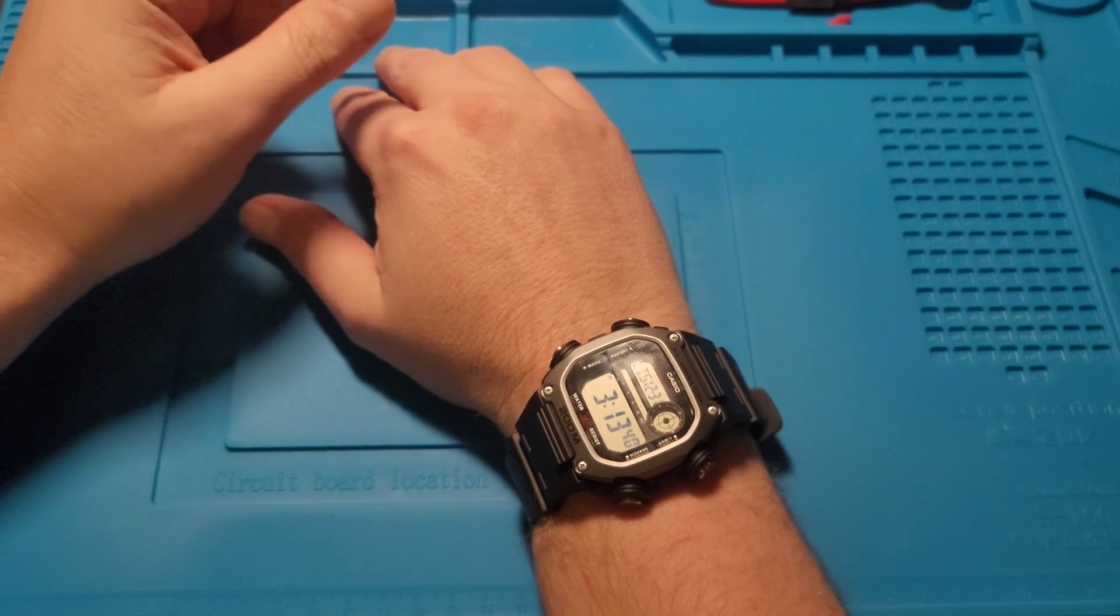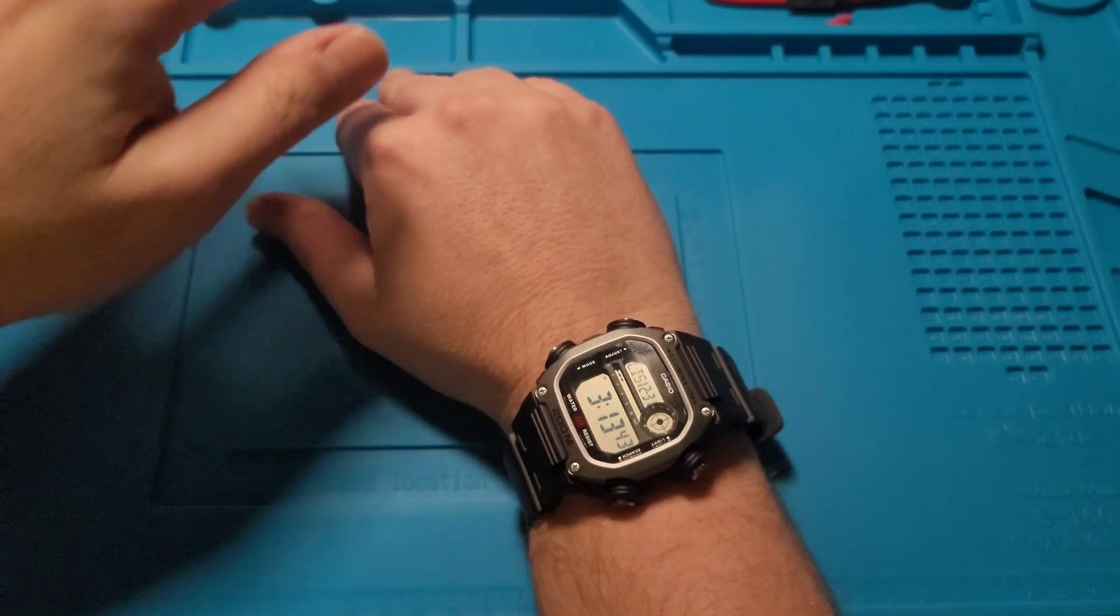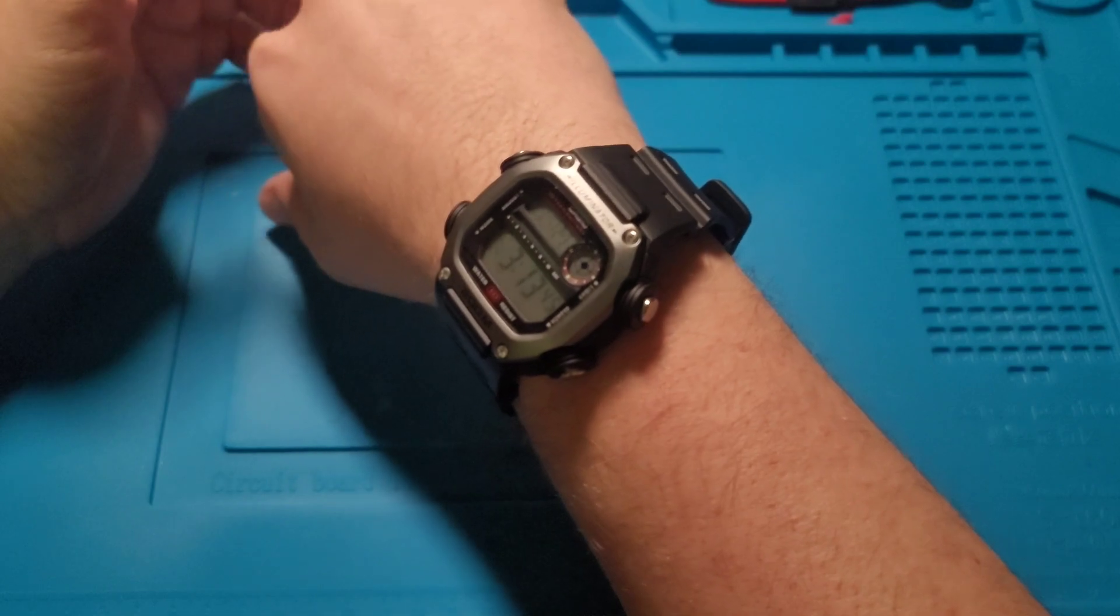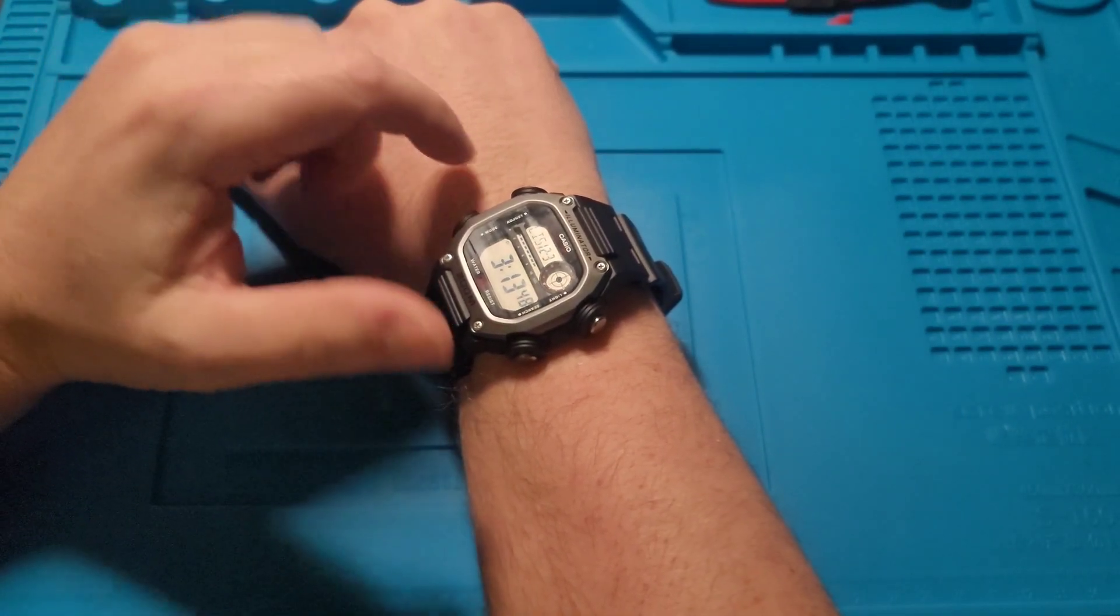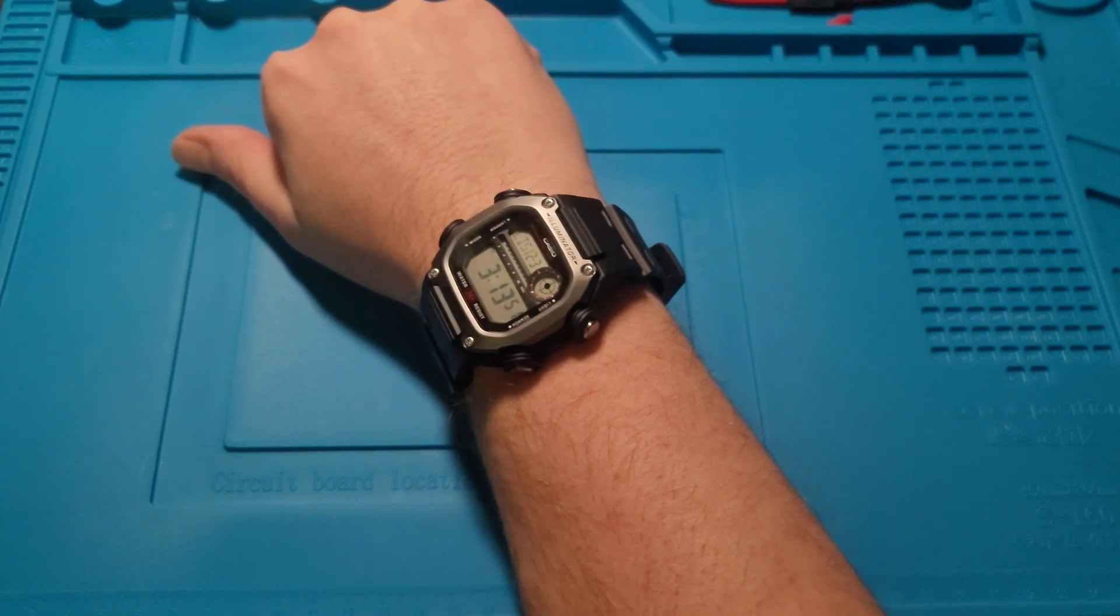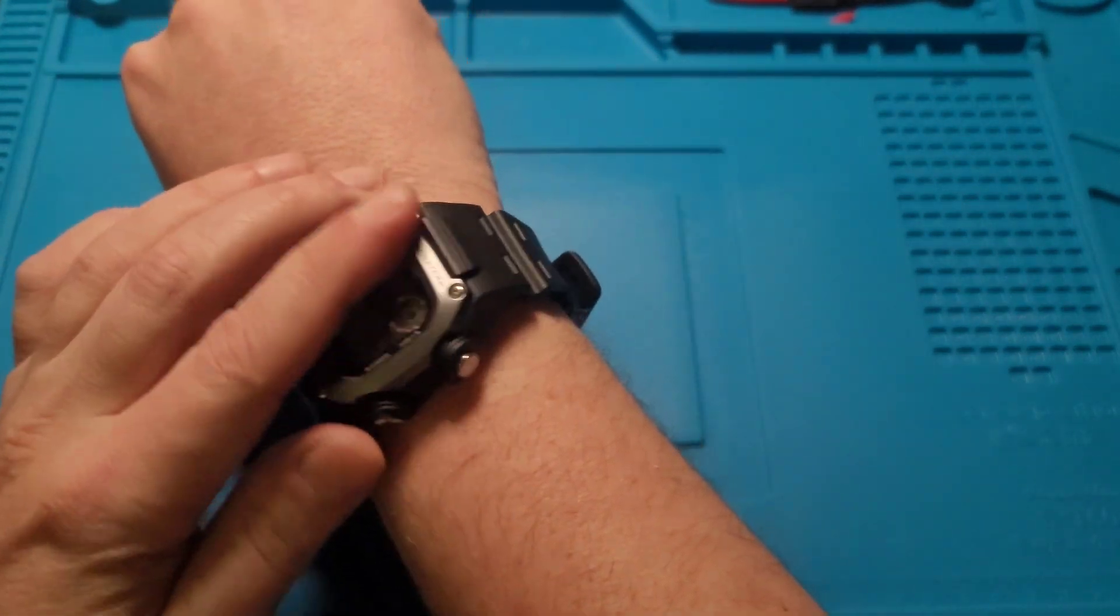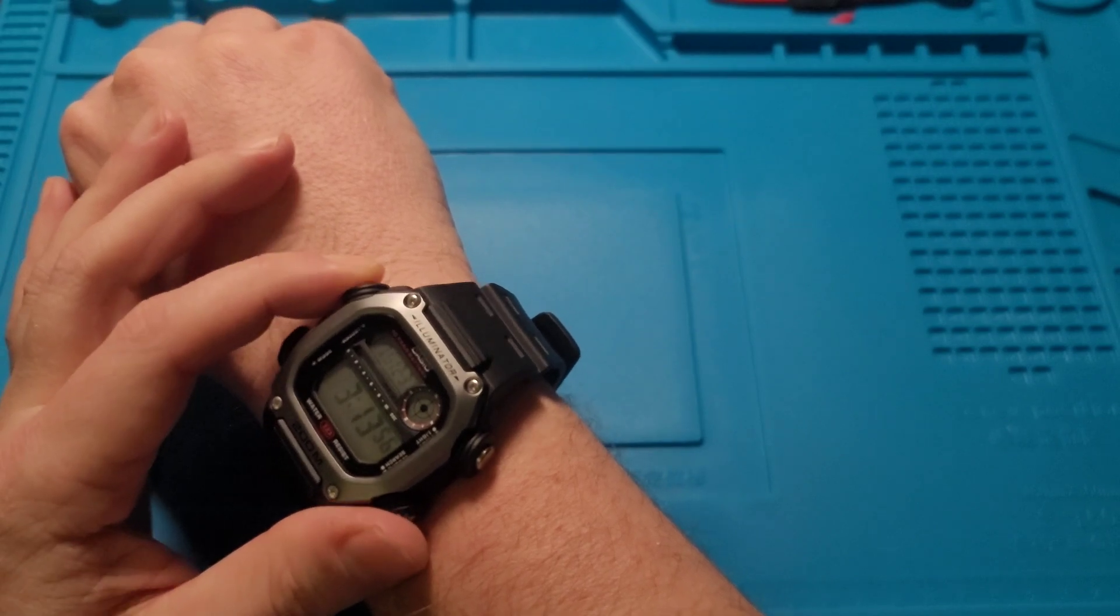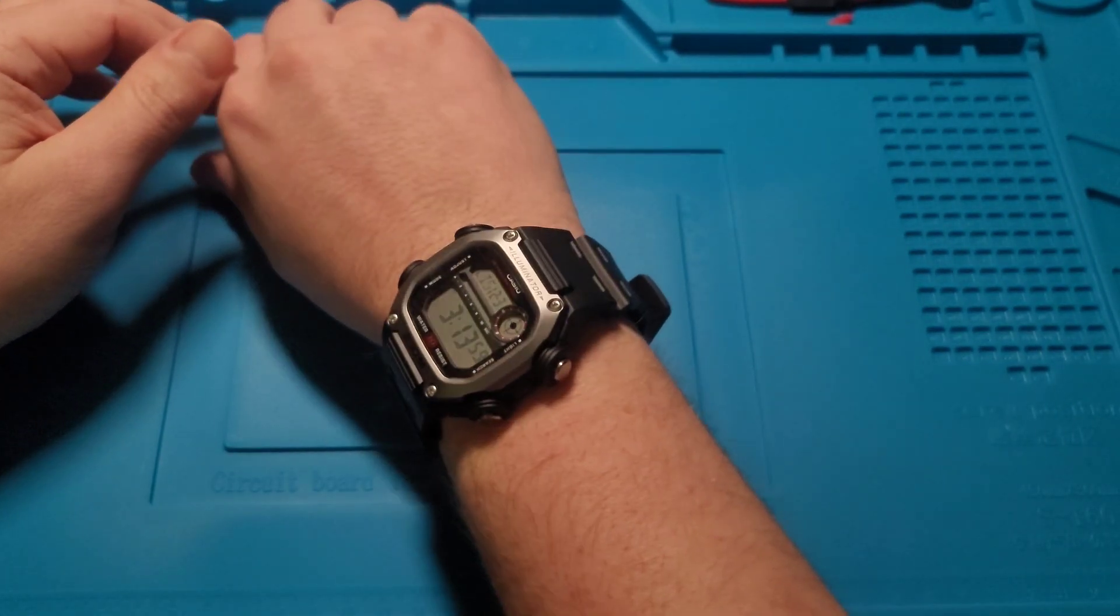Hey guys, welcome to the channel. I got something a little fun today, a mod that I recently did. This is one of my cheaper Casios and it was my guinea pig for my experiment here.